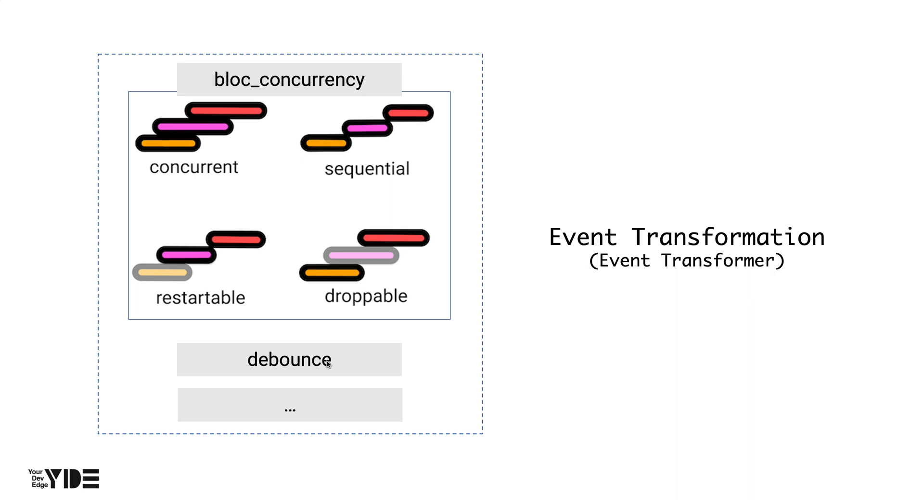when the user stops typing for a certain period of time, for example, about 500 milliseconds, it is often implemented in a way that sends the search word entered by the user at once. This processing is called debounce. There are many other ways to convert the event to another stream.